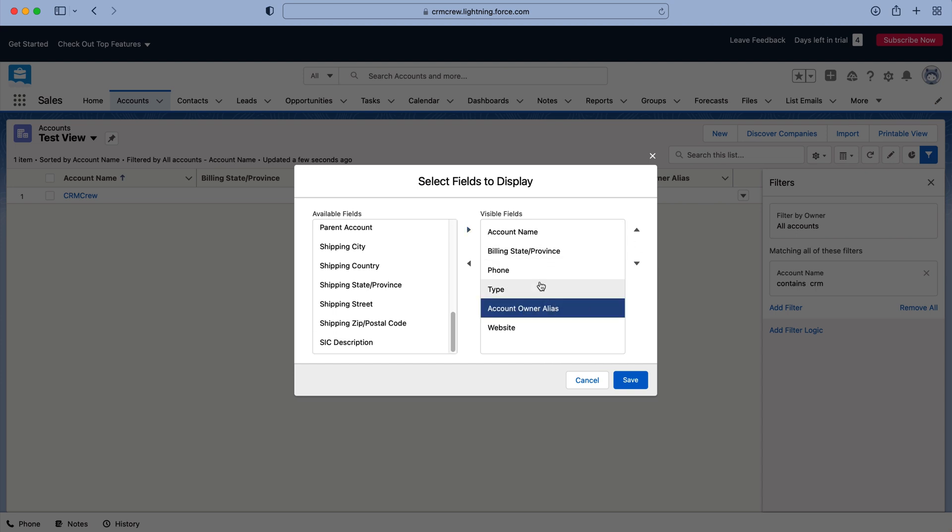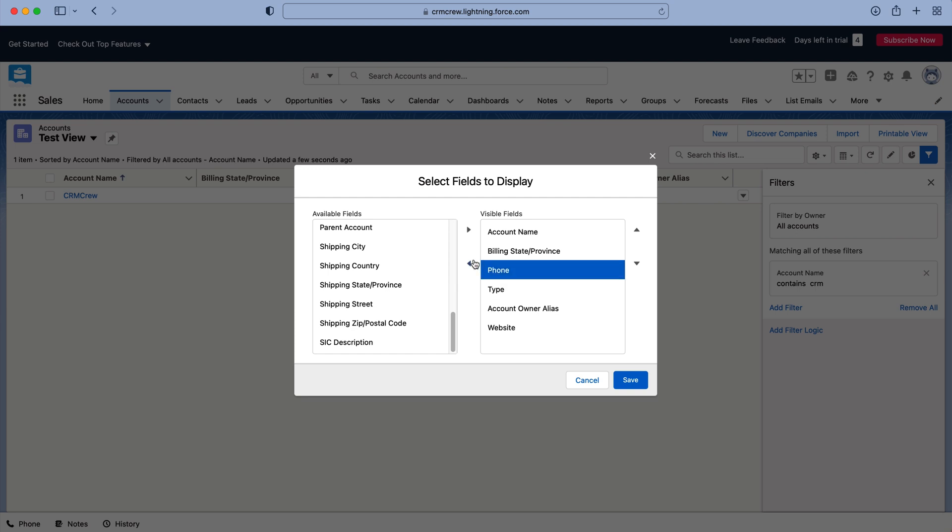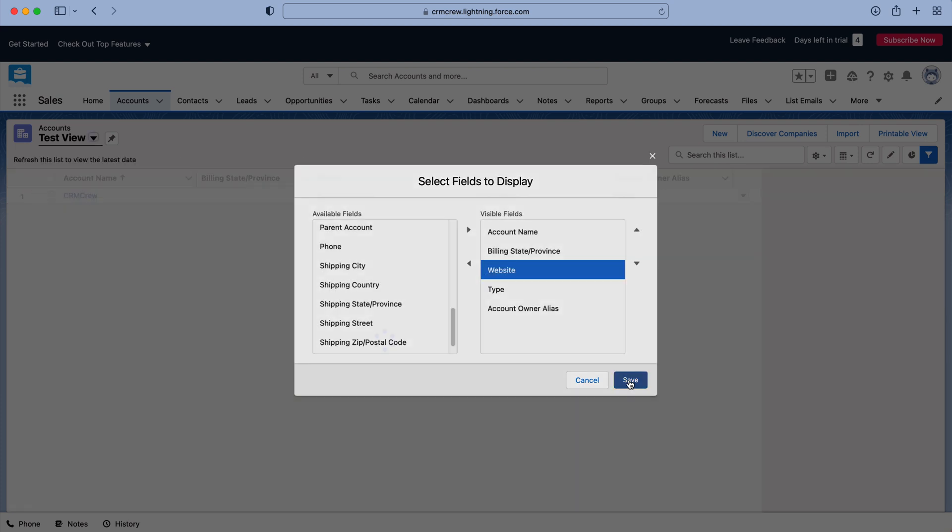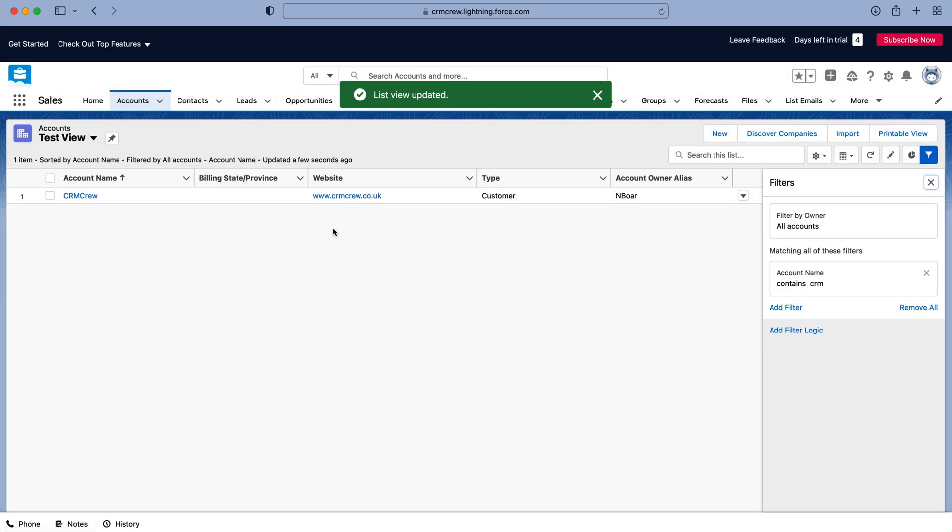And let's say I don't want to see the phone number for example. And then the other thing you can do is select and then move them up and down, so you can move the columns where they are positioned on the screen. Once you've done that just press save. As you can see that has updated automatically.